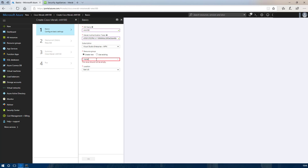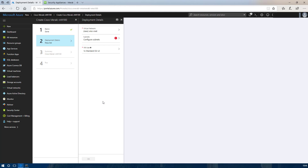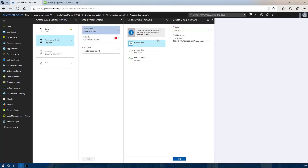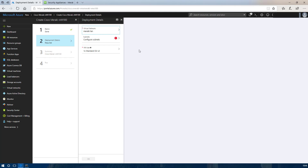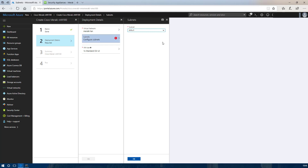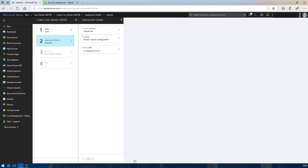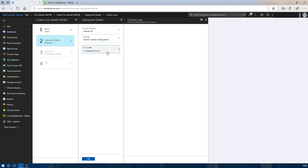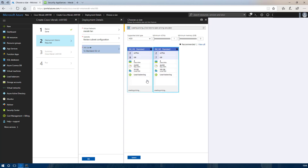We are going to create a new resource group because the resource group is a managed application and will not allow you to associate with an existing resource group. We are going to select the virtual network we created earlier and put that onto the default subnet we created. There are no other options within that. For the VM size you can leave this as default, but I used the lower pricing tier.